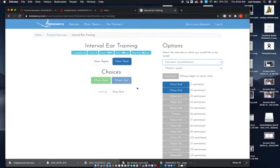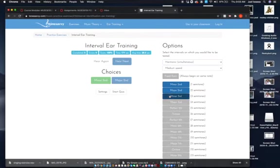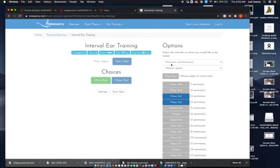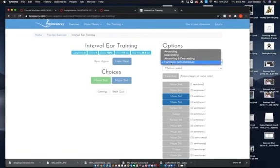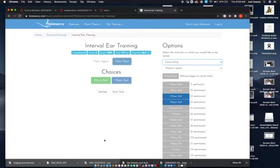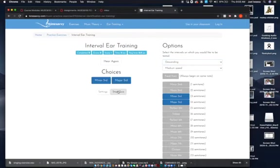Now we're going to stop the quiz and then we're going to change it from major thirds and minor thirds, and I'm going to make them descending as well. Start quiz.